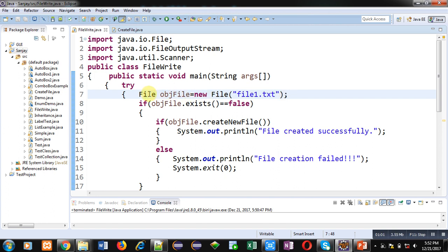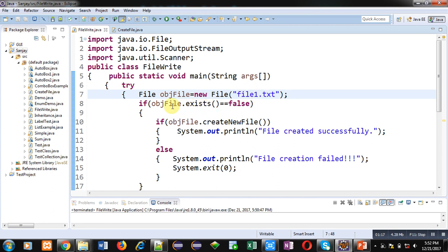Inside that, file1.txt is passed as an argument. Then an if statement is available which is calling the exists method based on objFile. If this file is already available, then this if condition will become false.